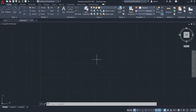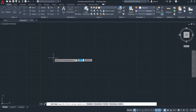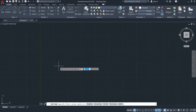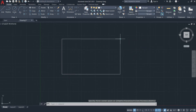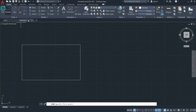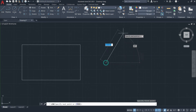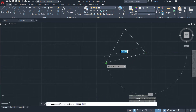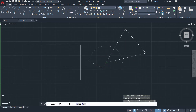The next modify command I will be discussing is the rotate tool. First things first, I'll just draw some objects here — for example, a rectangle and a three-sided polygon.